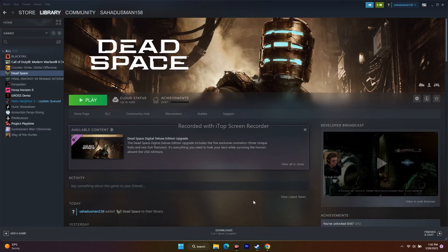Hello everyone! Welcome back to Gator Tips. In this video we are going to talk about how to fix Dead Space having an issue with a controller or gamepad not working, or having an issue completely with the controllers when you're trying to play Dead Space on a PC or laptop and how we can fix this. So let's get into this.